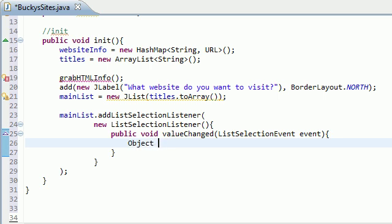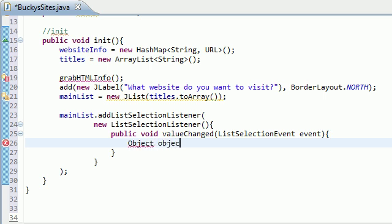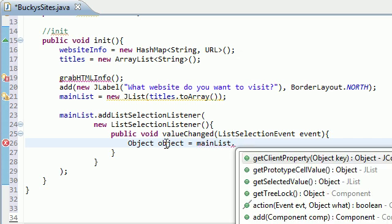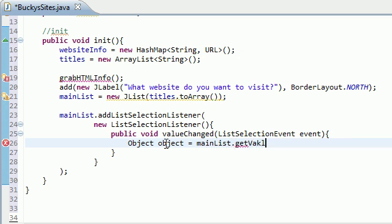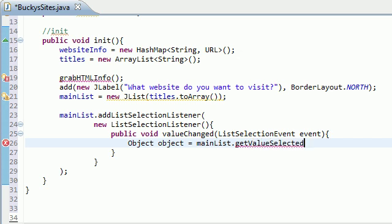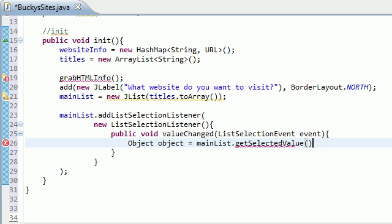So the first thing you need to do is make an object, just name an object, and set it equal to main list, which is the list that we're listening on, and we'll make a method called get value, man I want it to pop up, get value selected. Now, wow, I messed that up, get selected value, there we go.